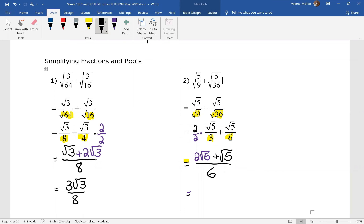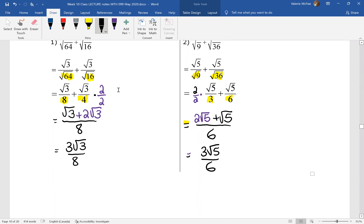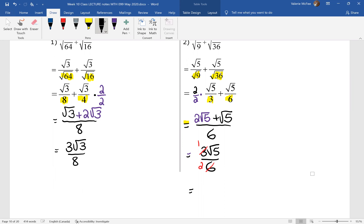When we simplify the numerator, that gives us three root five all over six. We can simplify that fraction — the numbers outside of the radical sign are both divisible by three. This question simplifies to one root five, or just root five all over two.